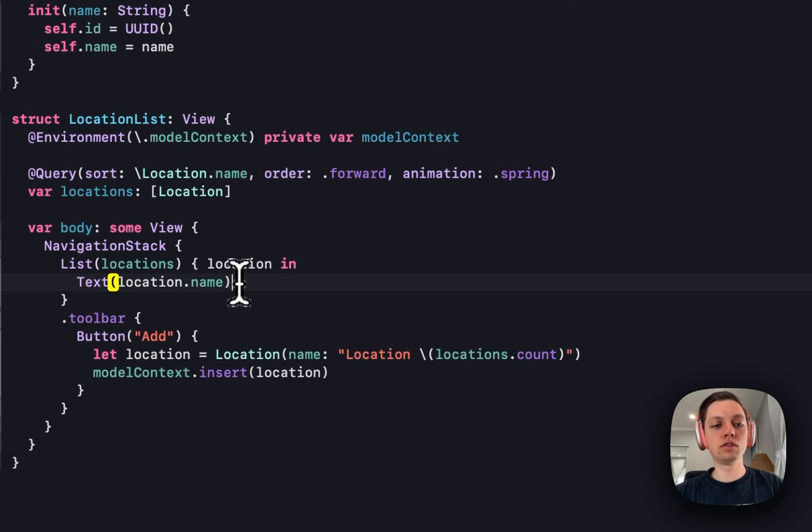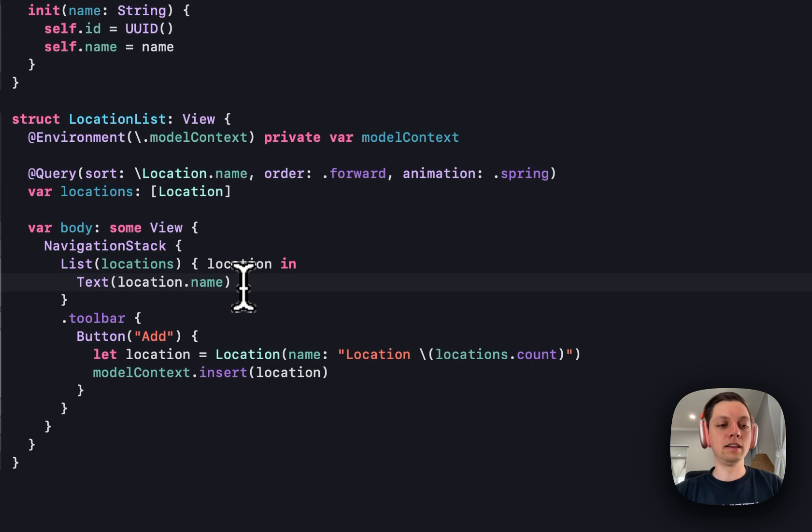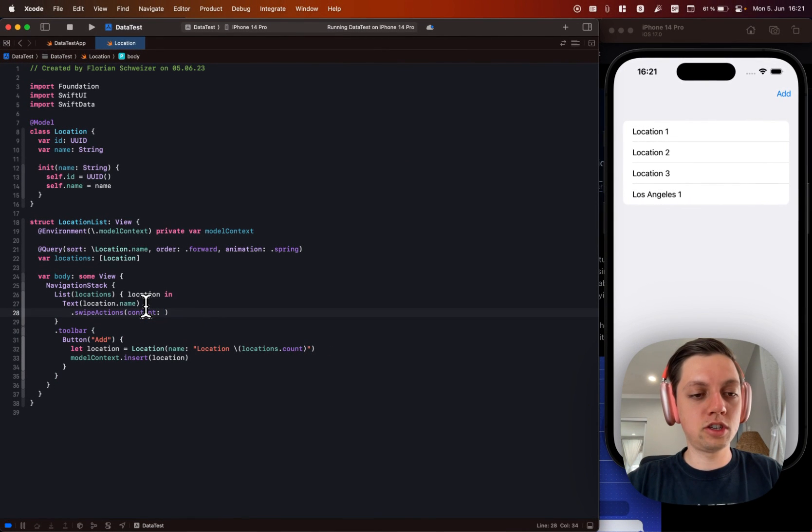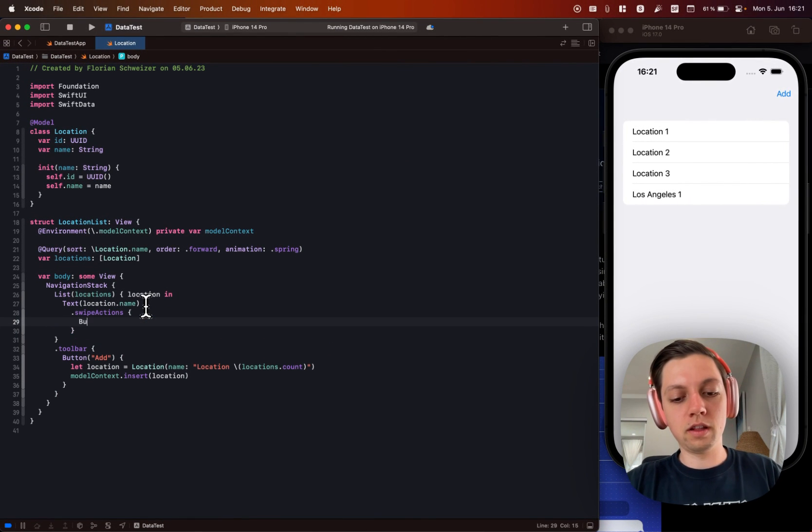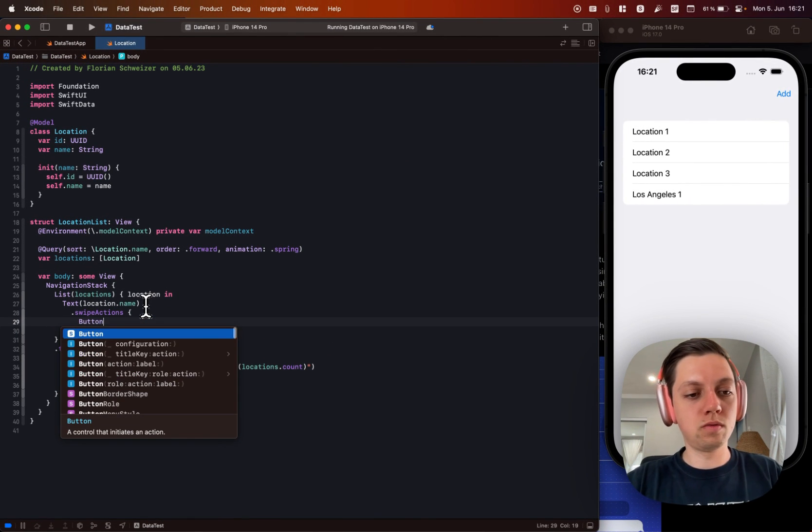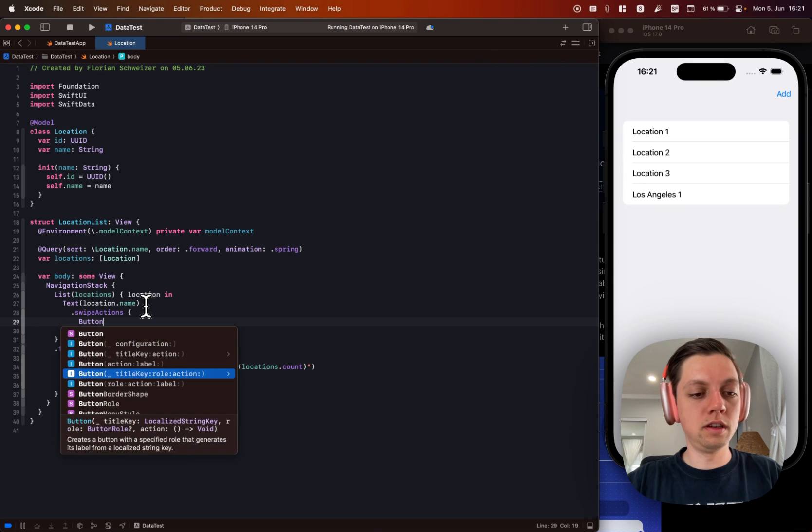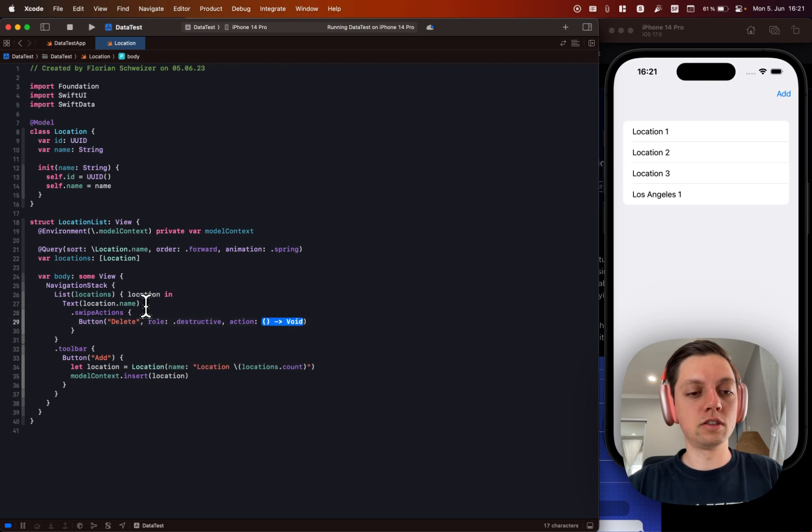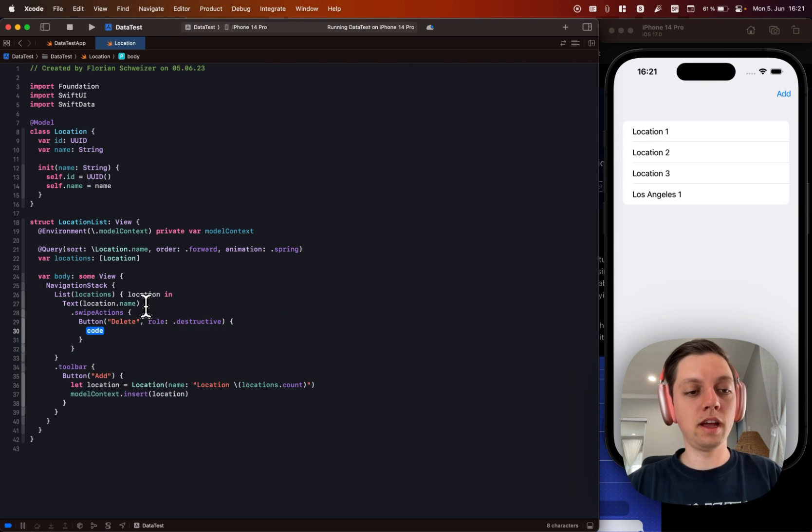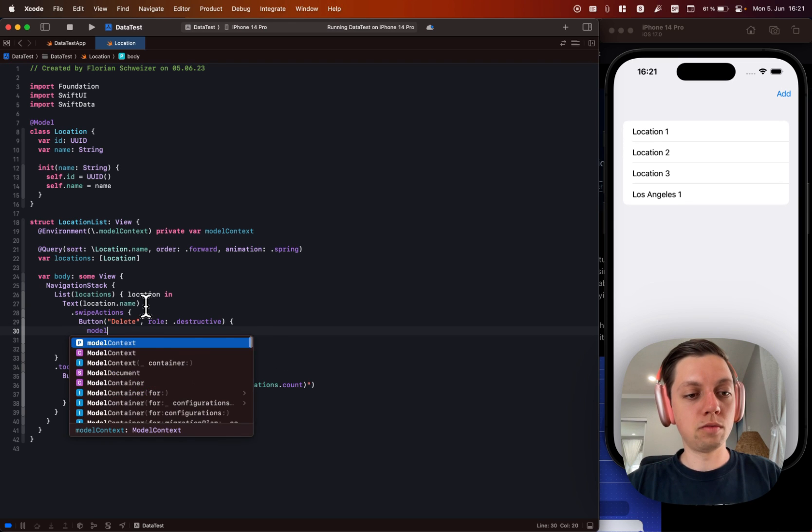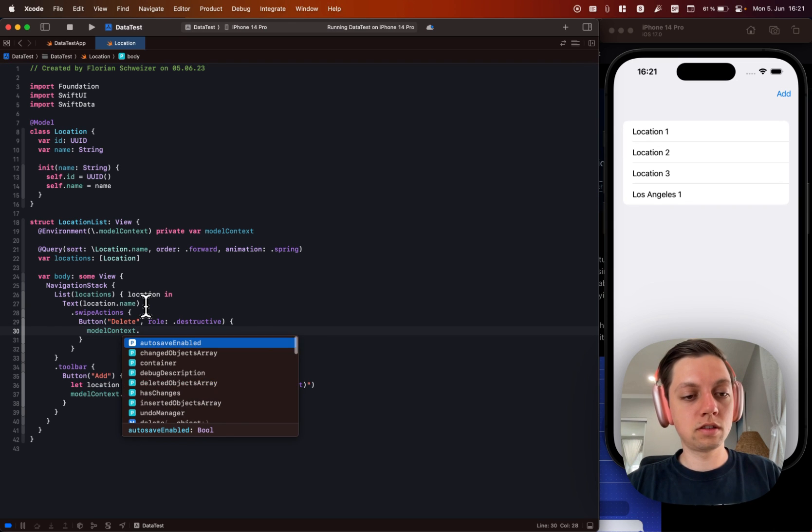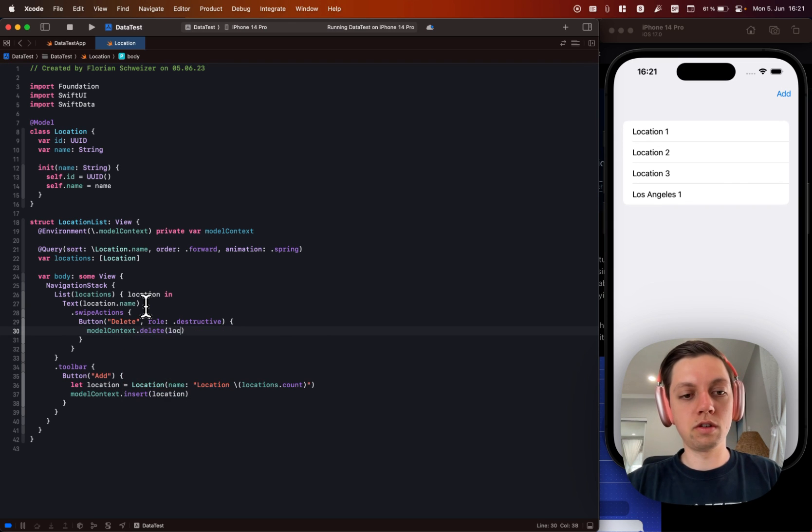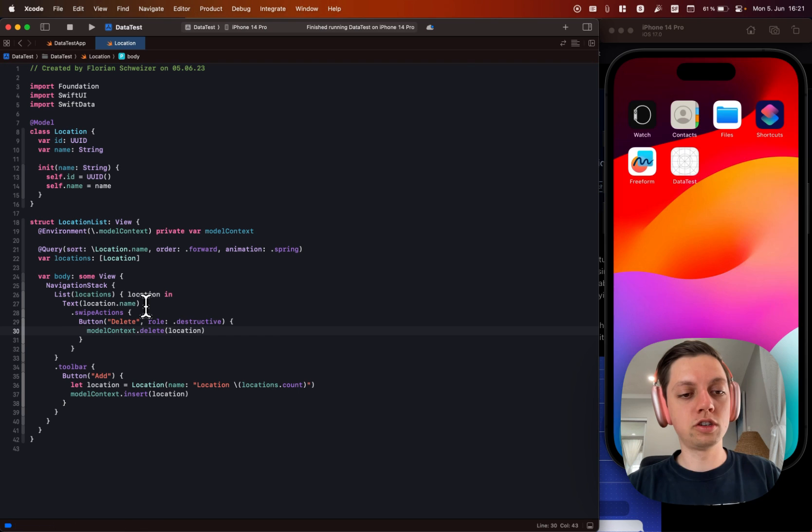Let's also implement update and delete next. So for that let's add some swipe actions. And the first one will be delete. I will make this a destructive button. And in here we can just say model context.delete our location.